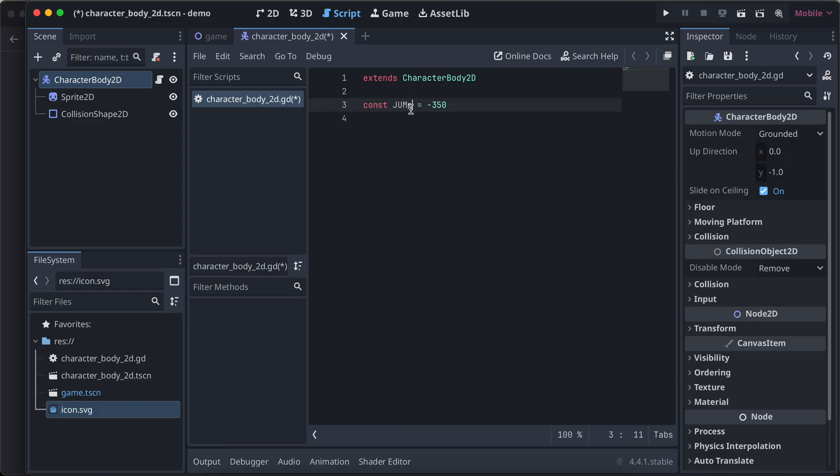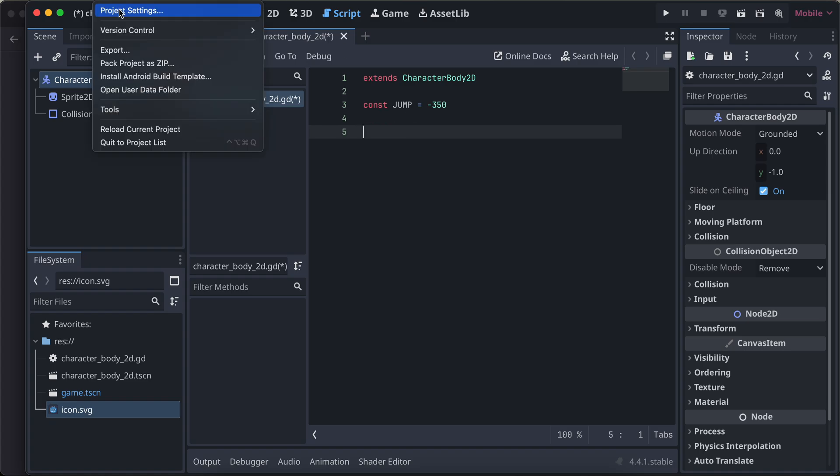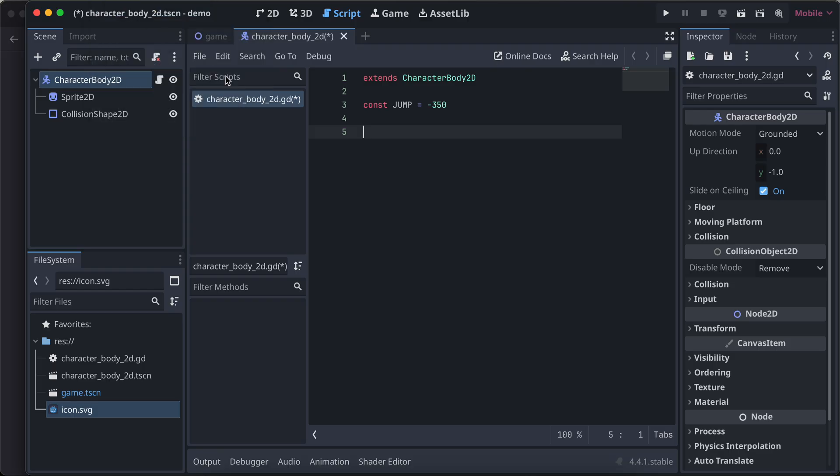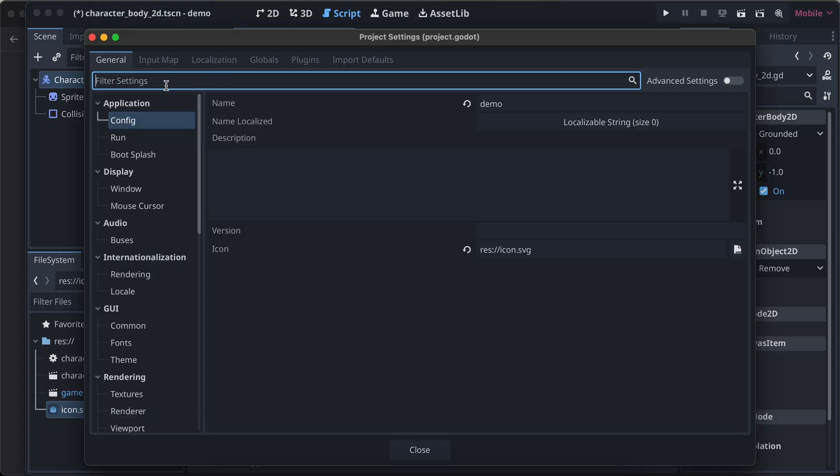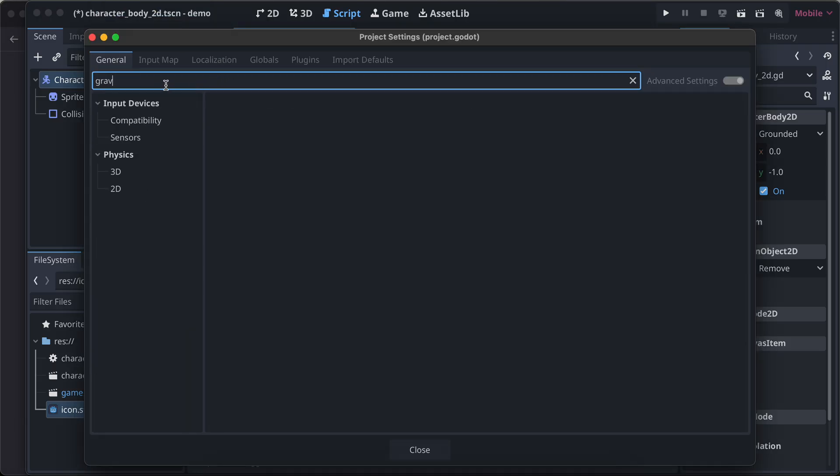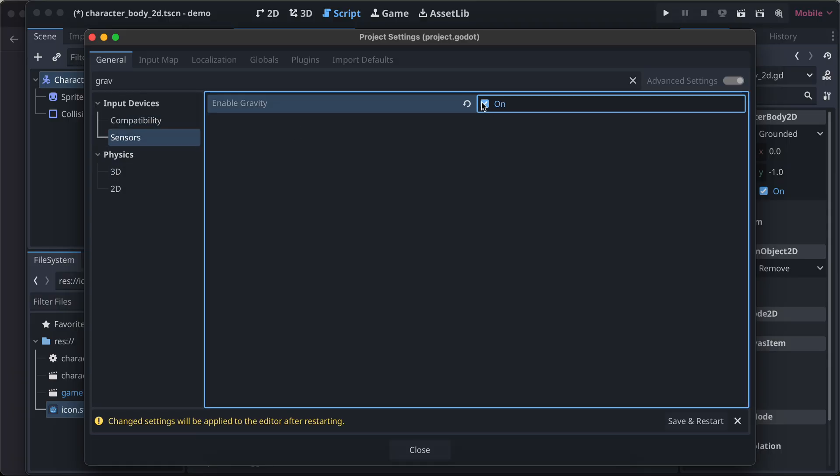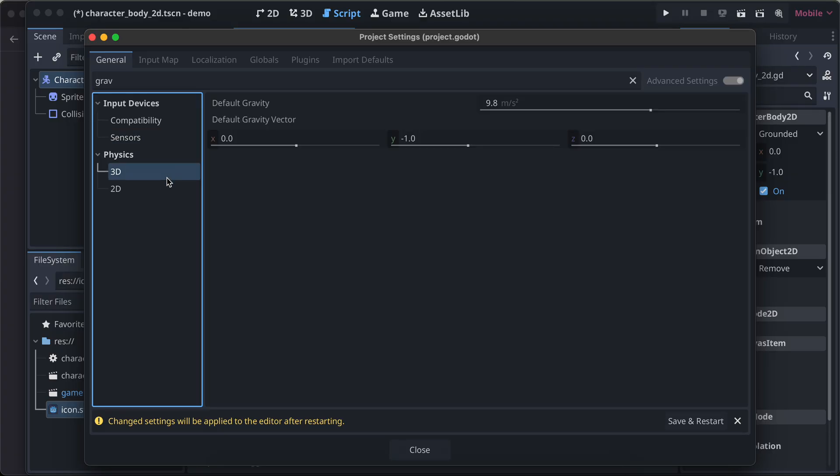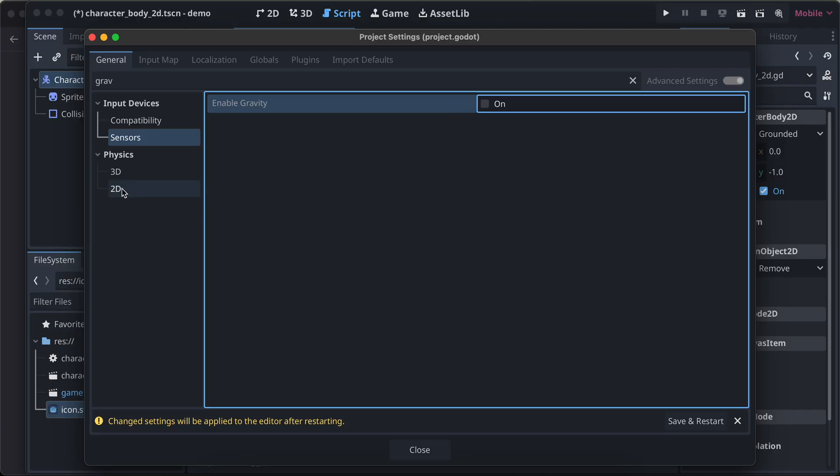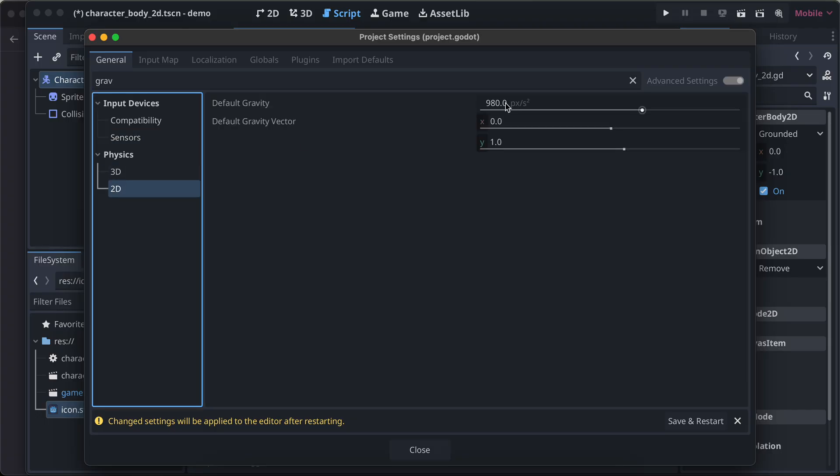I also want the gravity. Now there is something in project settings. If you search for gravity it is already there. Compatibility, sensors. I think I have not enabled gravity after restarting.